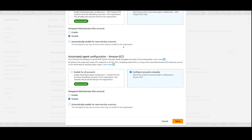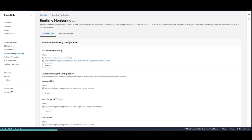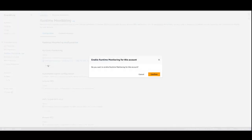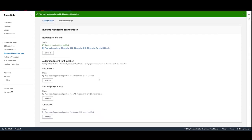Let's see how this looks in a single account. We can enable EC2 Runtime Monitoring by going to Runtime Monitoring under Protection Plan. Under Configurations, enable Runtime Monitoring, confirm, and then scroll all the way down to Amazon EC2 and enable Automated Agent Configuration for Amazon EC2.